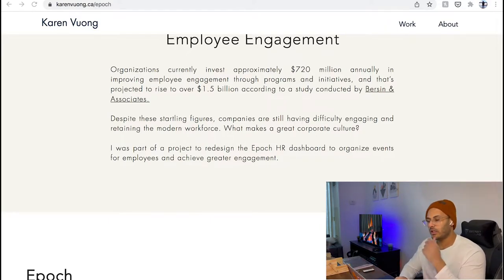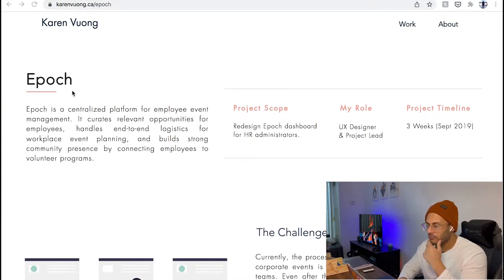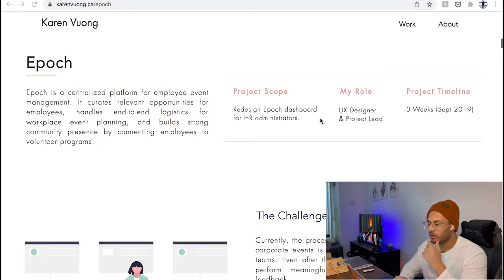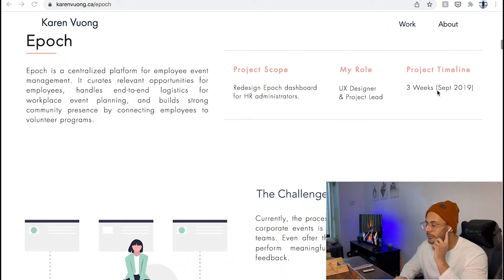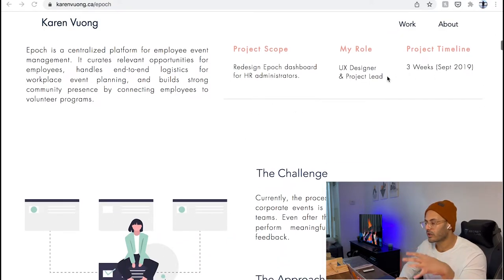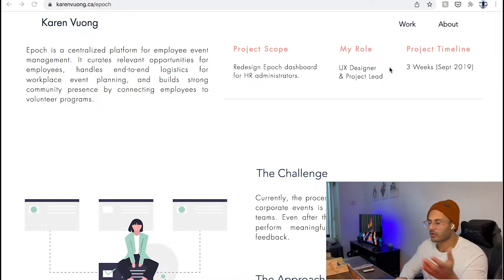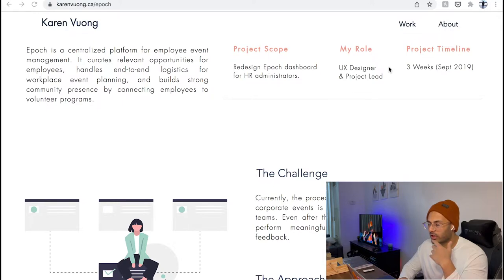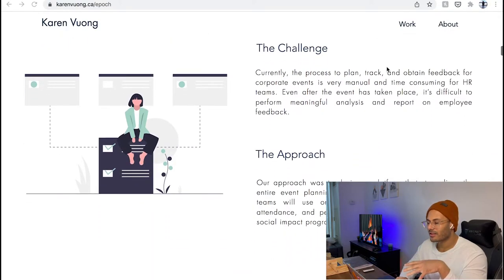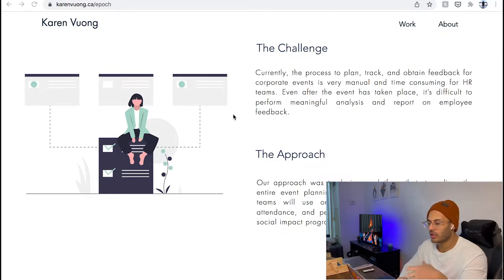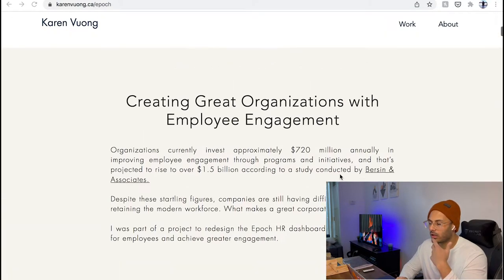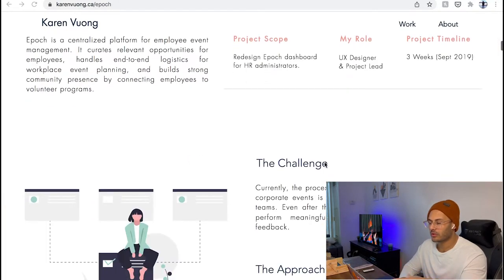After that, we have a quick intro of the company she was designing for — Epoch — along with the project scope, her role, and the project timeline, which is three weeks. This is a very typical agency-like or startup design sprint, anywhere between three to four or five weeks. Then a little bit of generic titles and naming conventions — the challenge and the approach. But in this case that's fine, because she already had a very intriguing intro in the beginning, so having a little bit of that here wouldn't really harm.